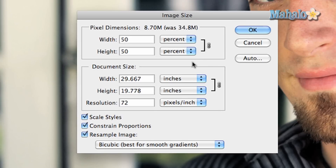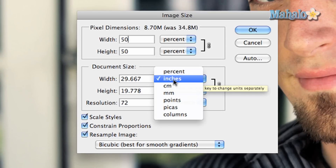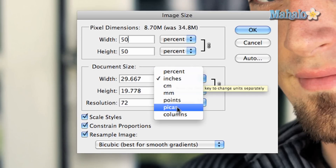Document Size is the physical width and height of your image. You have multiple choices on how to change this, which include inches, centimeters, picas, points, and columns.